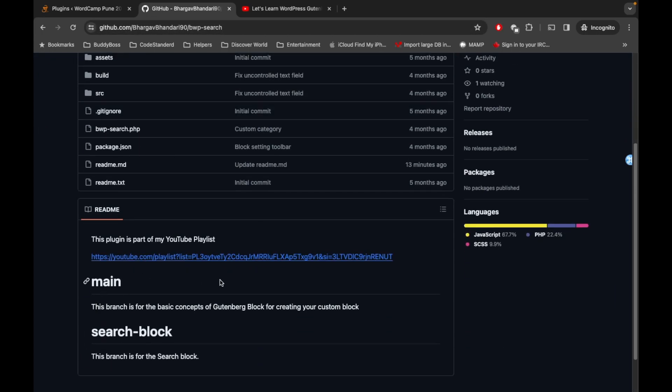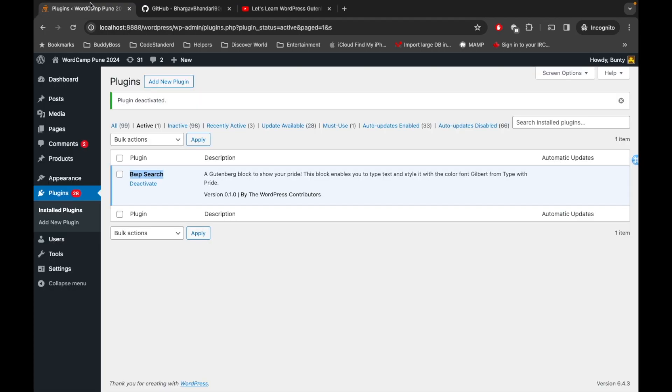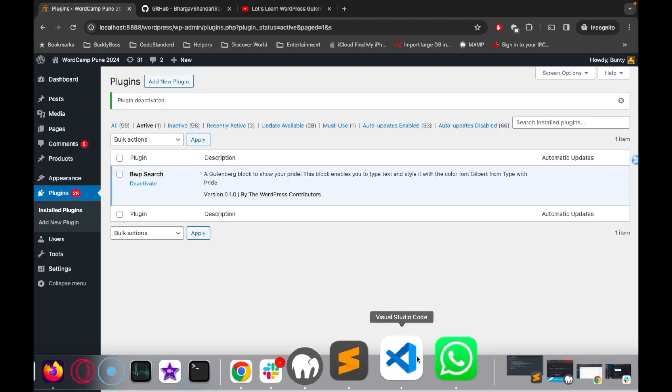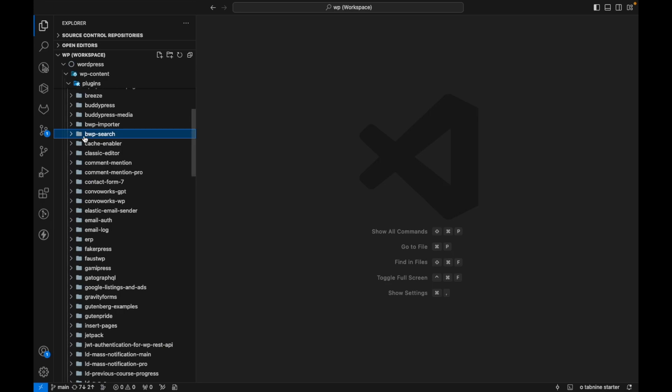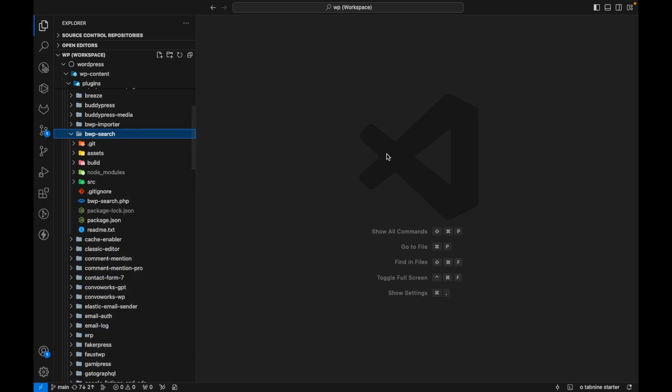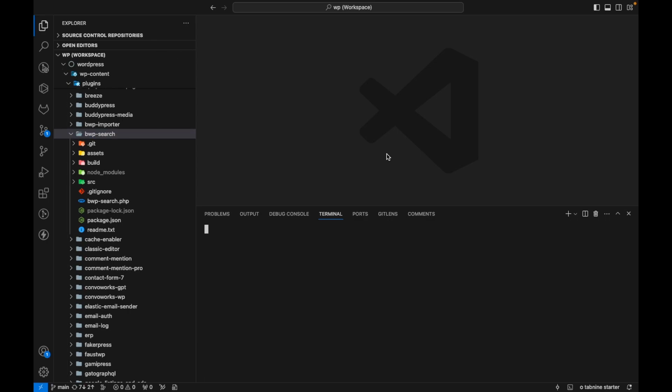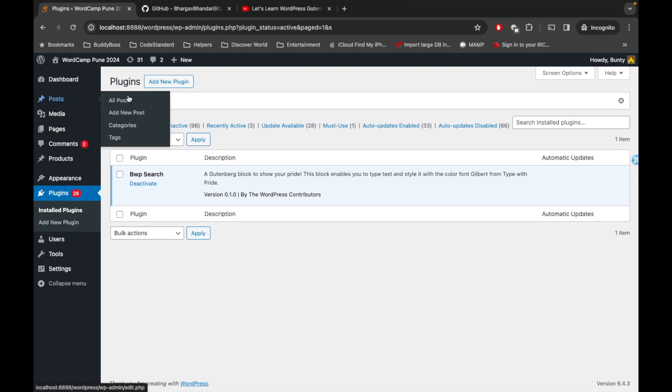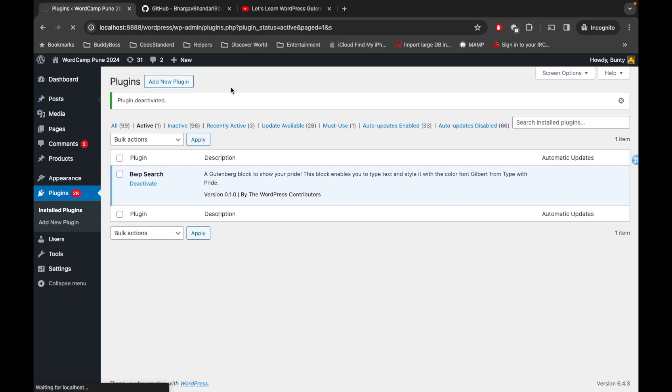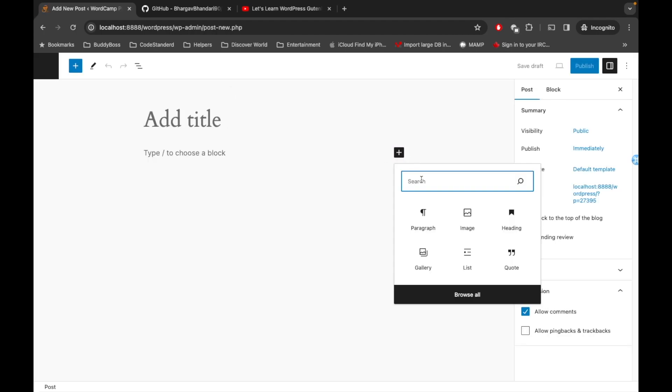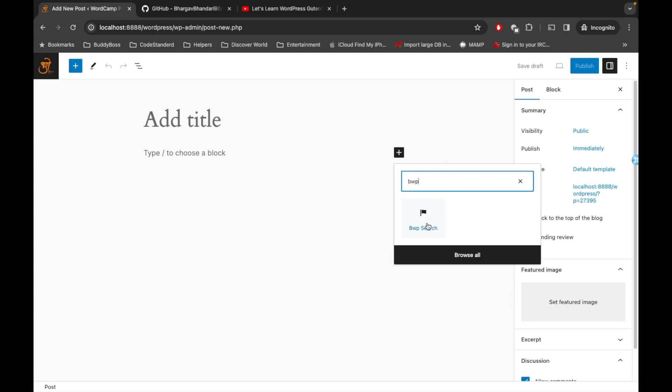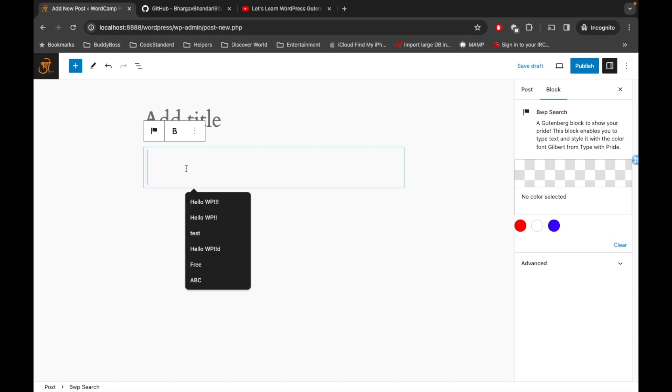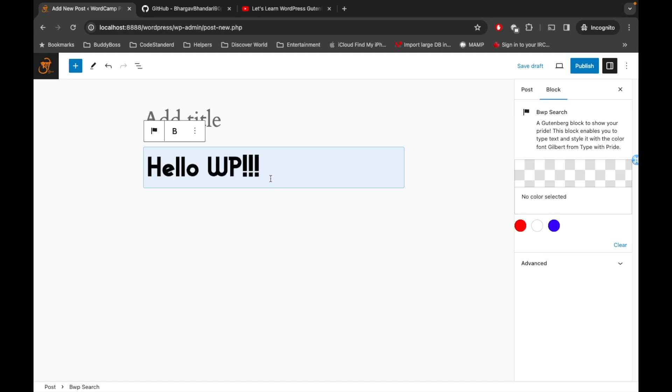Let me show you the main branch first and what you will be learning. This is my custom plugin, so I will open the terminal. I am already on the main branch, so let's add a new post and then try to search BWP Search. So this is the custom block I have created. In this you will learn how to add this block in the editor. Let me add some text over here.